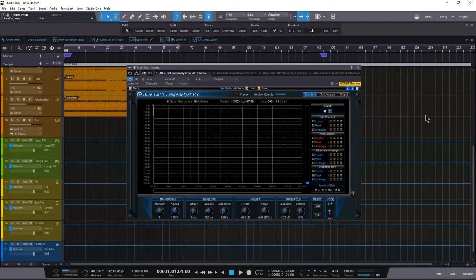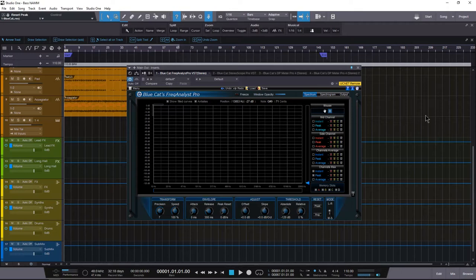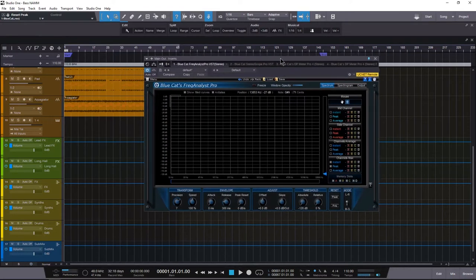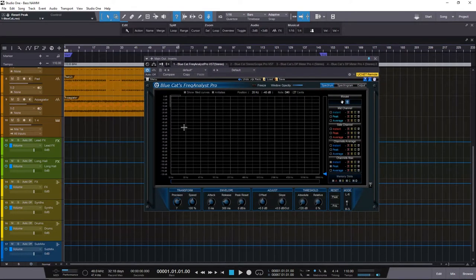Hey you guys, this is Jerry Mateo with Music Marketing TV and today we're going to be taking a look at BlueCat Audio's Freak Analyst Pro. Now this is a very powerful and very easy to use analysis plugin for the frequency spectrum. So let's just get straight into it.